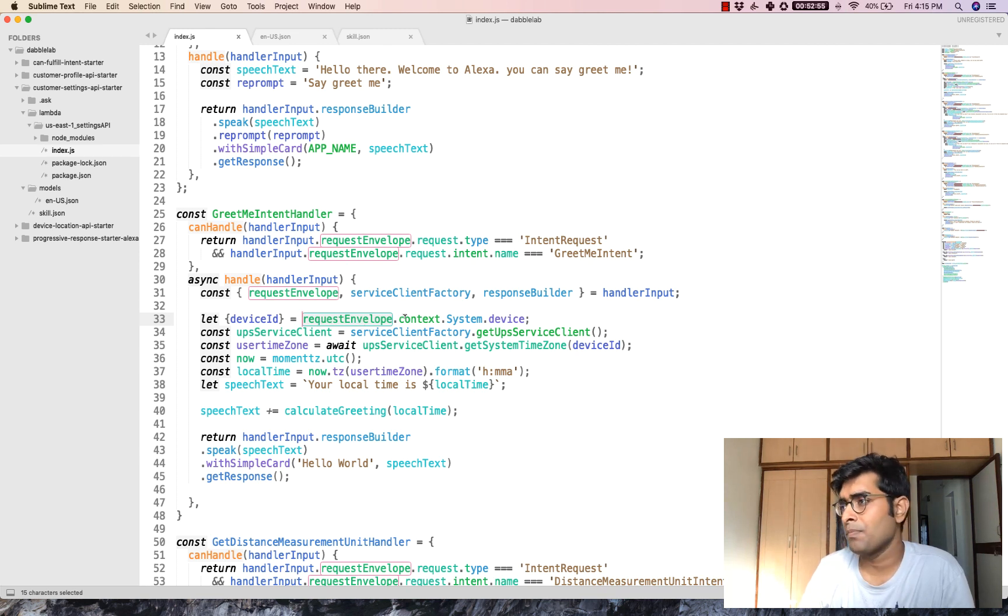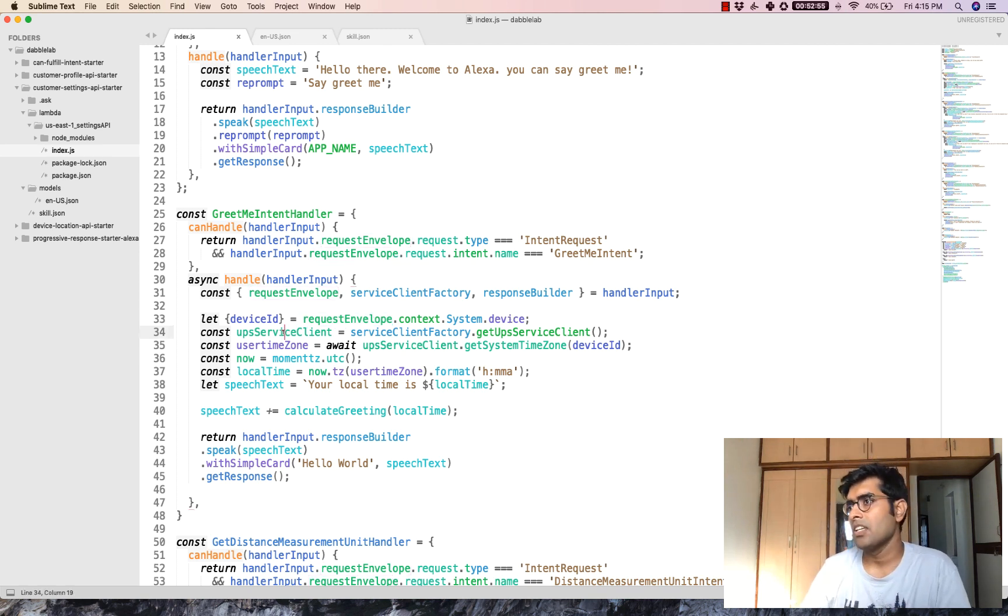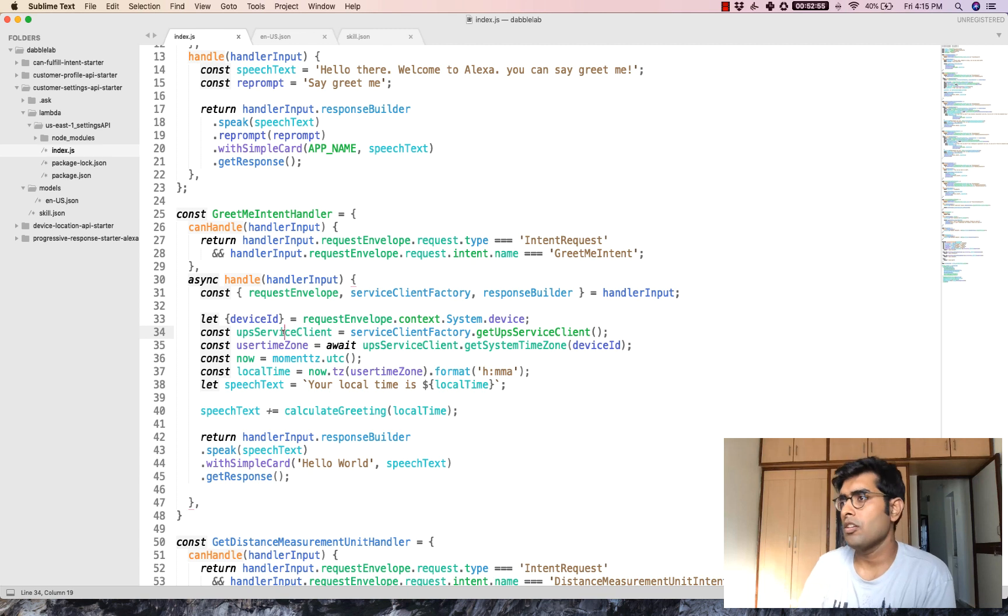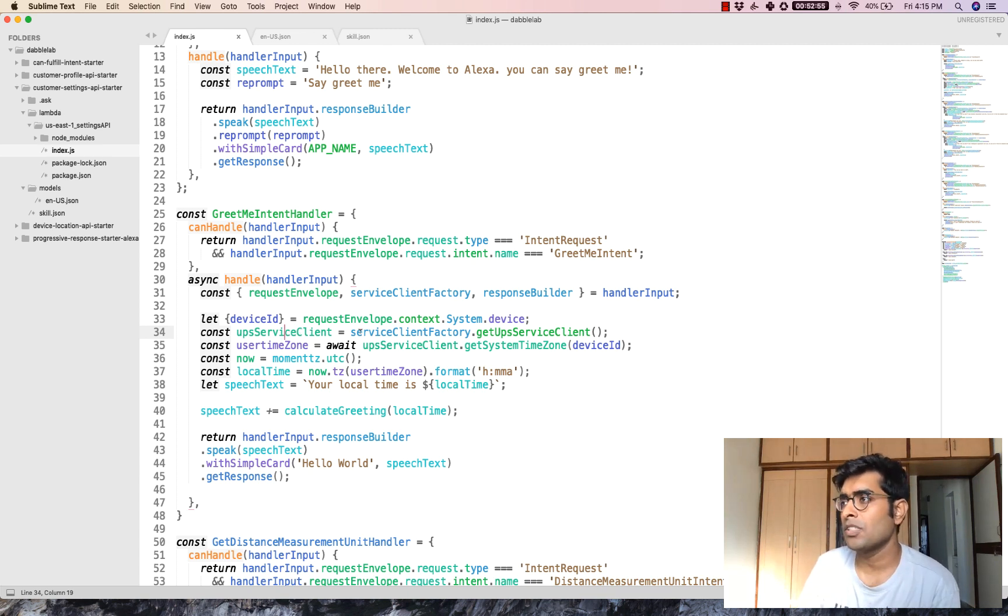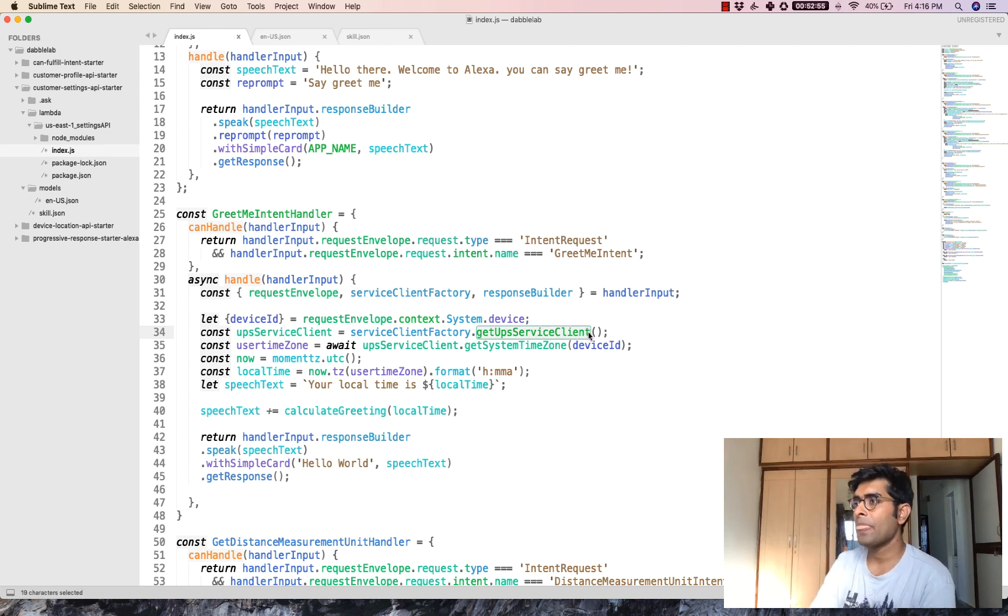What we do here is we get the user's device ID using the request envelope which is requestEnvelope.context.system.device. We got the device ID. And then after that, we created a variable called UPS service client which has the service client factory reference. So serviceClientFactory.getUpsServiceClient.